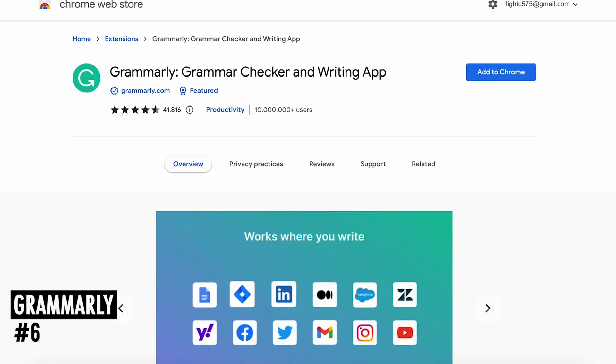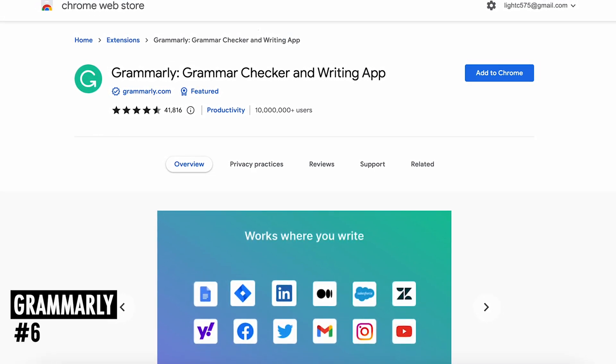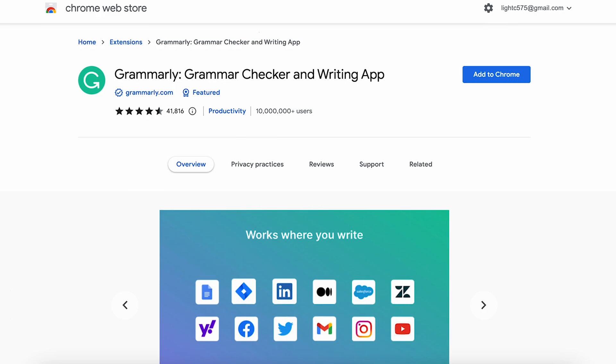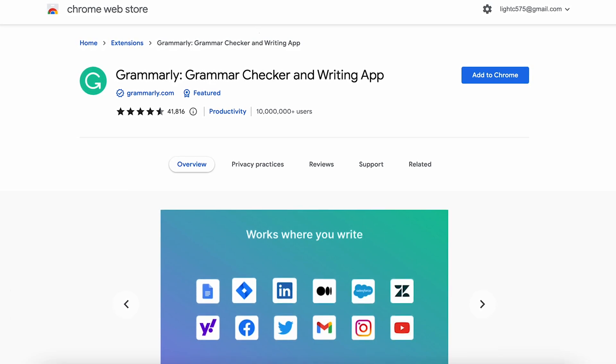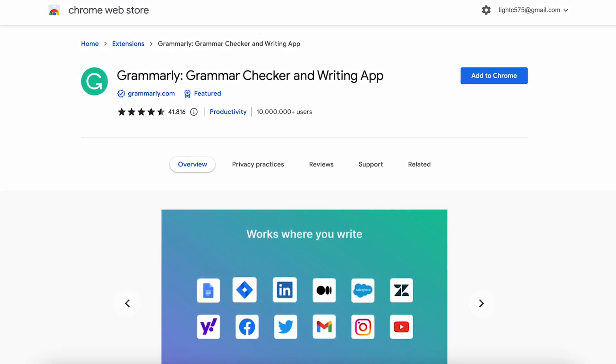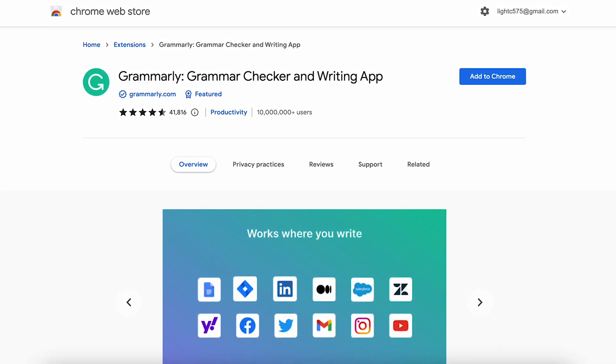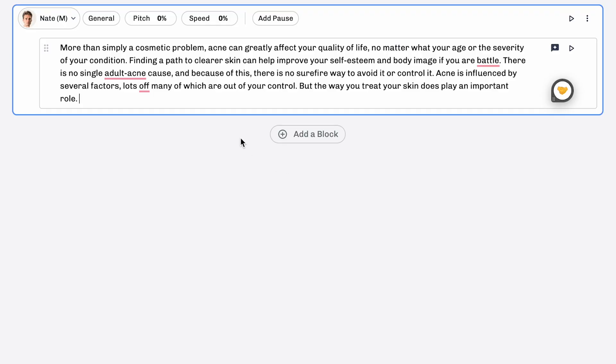At number 6 is Grammarly. Grammarly for Chrome offers real-time suggestions to help you write your best online no matter what you're working on. In your browser, Grammarly analyzes your sentences as you write and adds color-coded underlines to words and phrases where you can improve your writing.